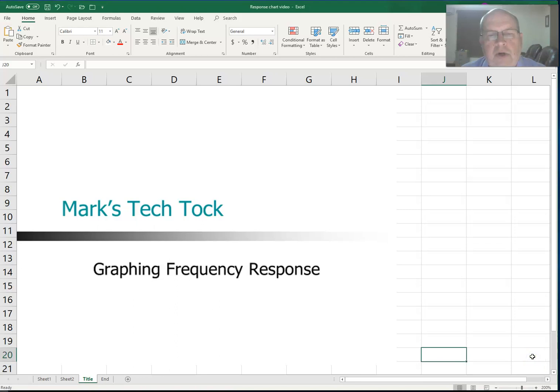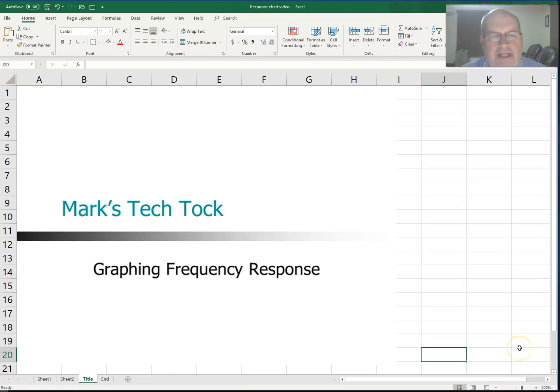Hello and welcome to Mark's Tech Talk. In this video we're going to see how to create a frequency response graph using Microsoft Excel.